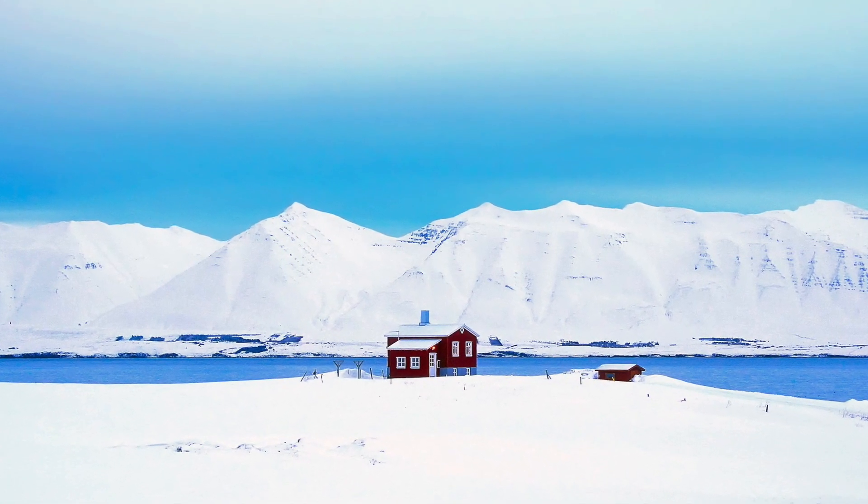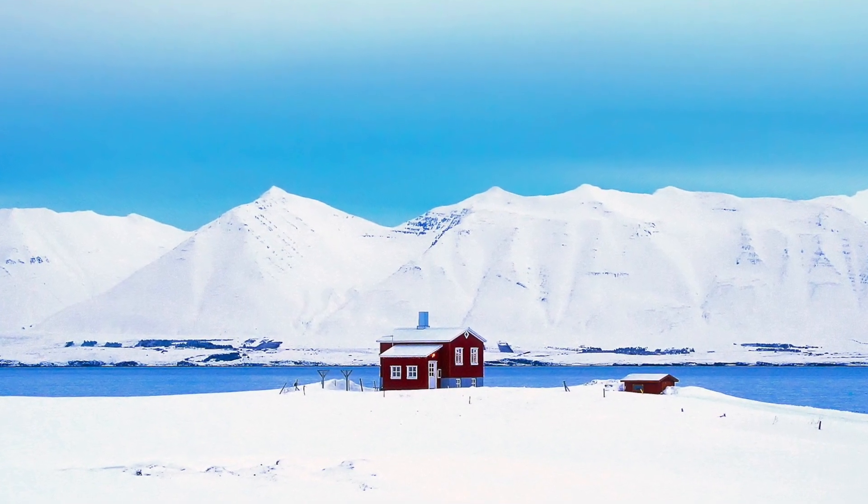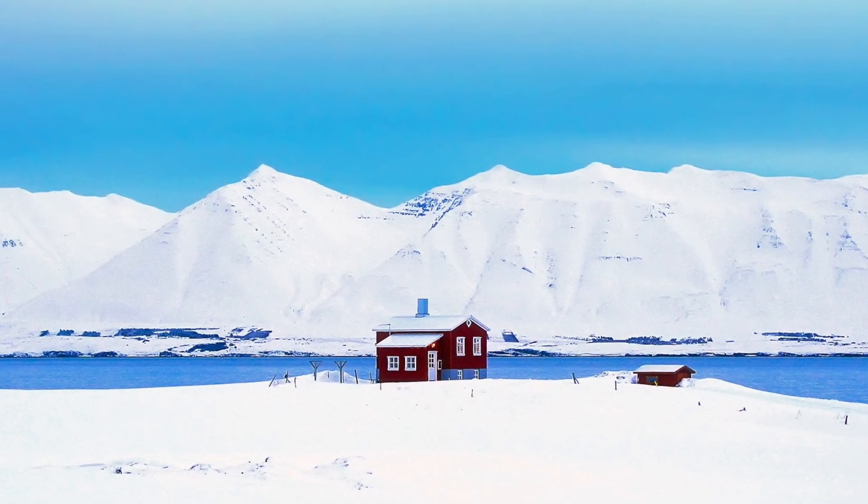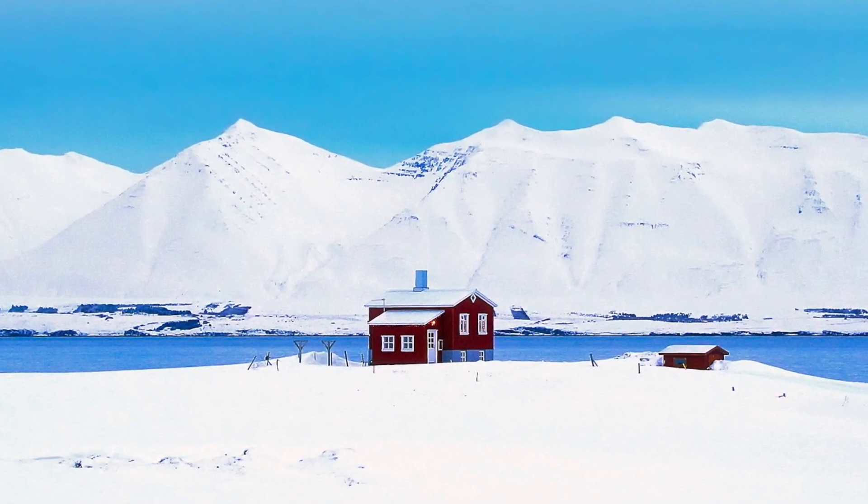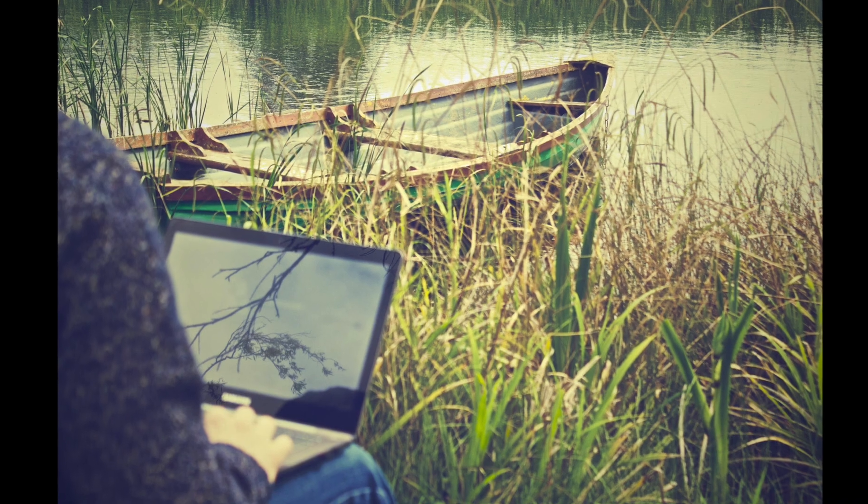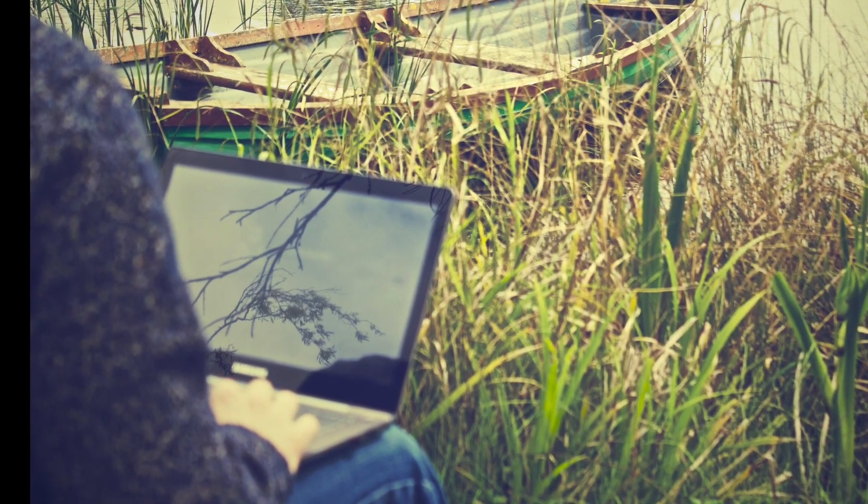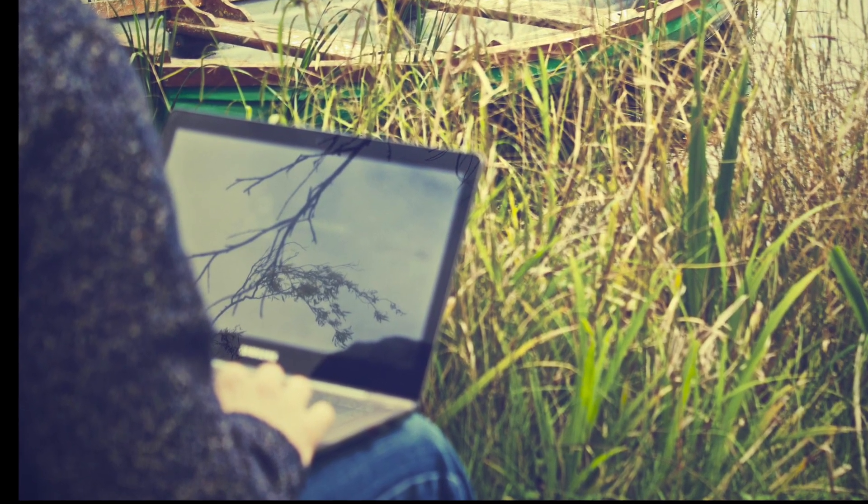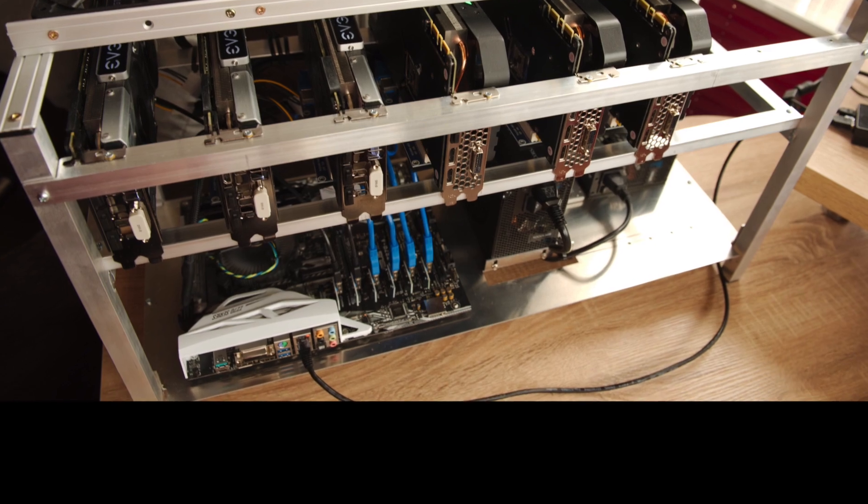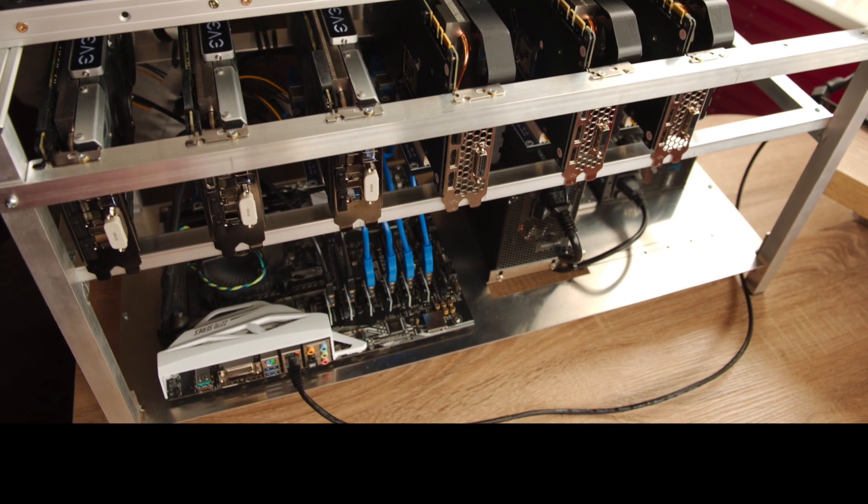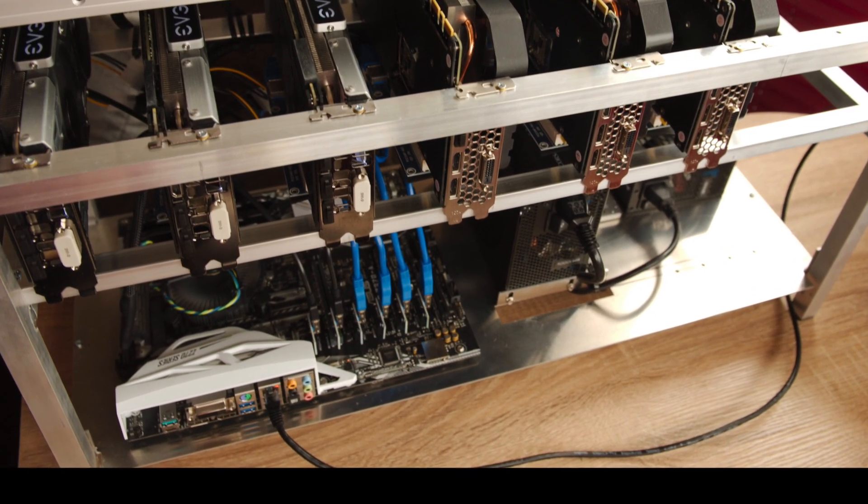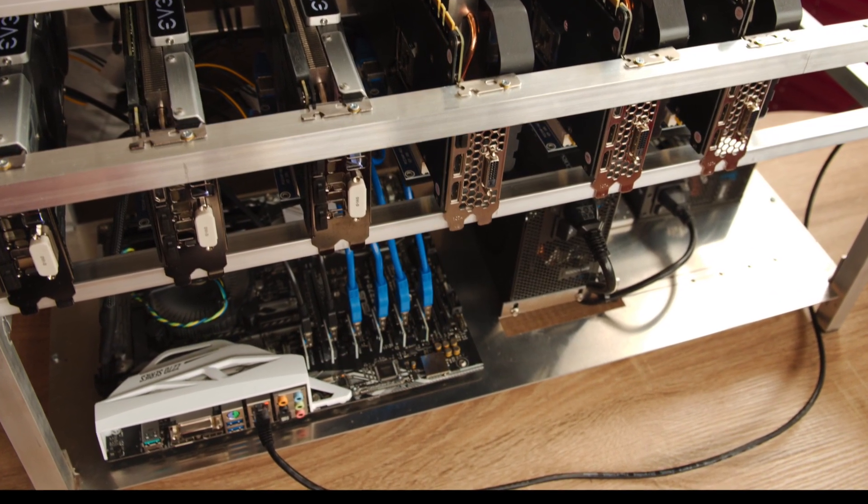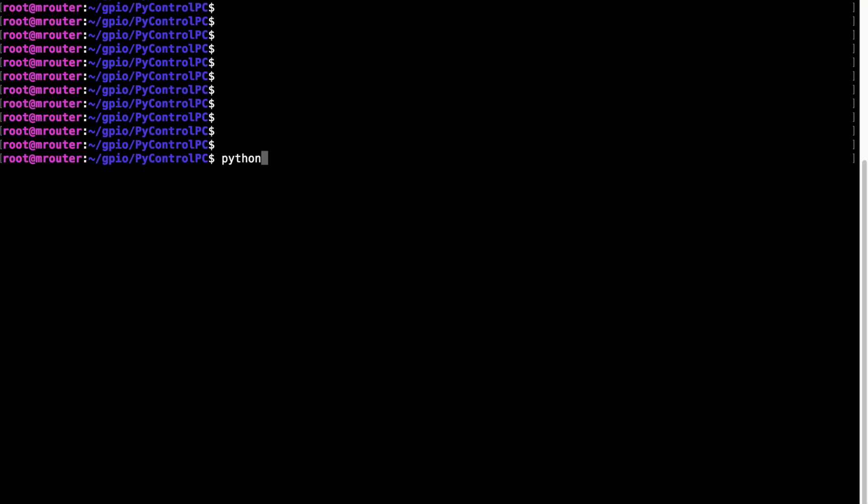So as you remember, my mining farm will be located in a very remote location and I need the possibility to reset it remotely just by using command line in case it hangs. You can imagine if you are overclocking graphic cards, the hang of the system could be quite common. So I needed the possibility to reset it not by going there but using just command line.